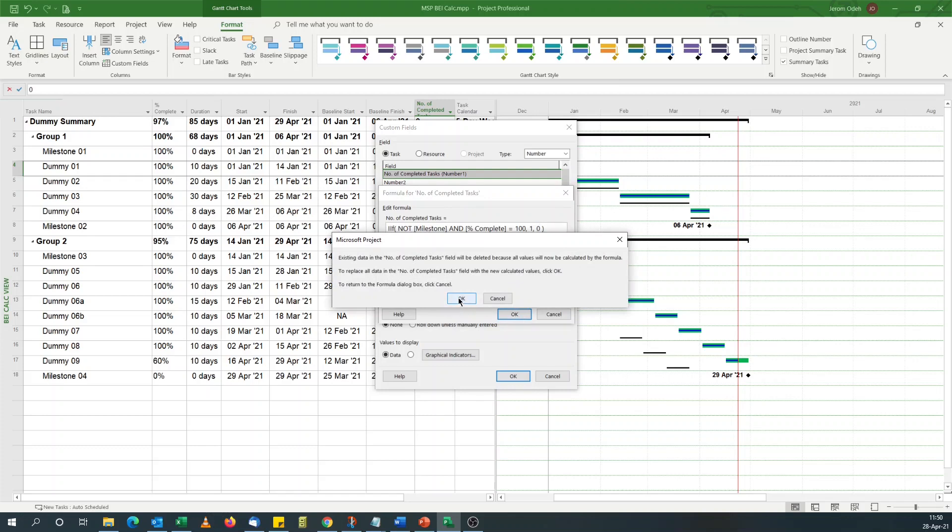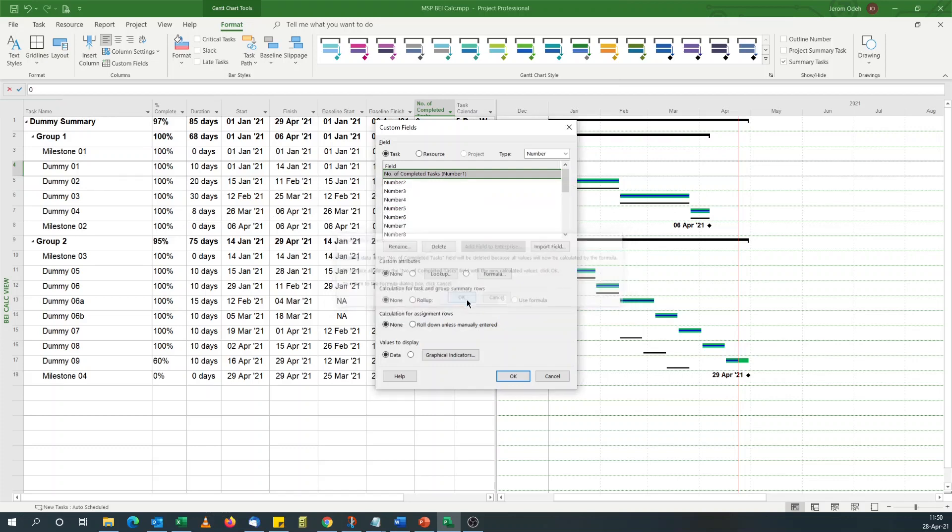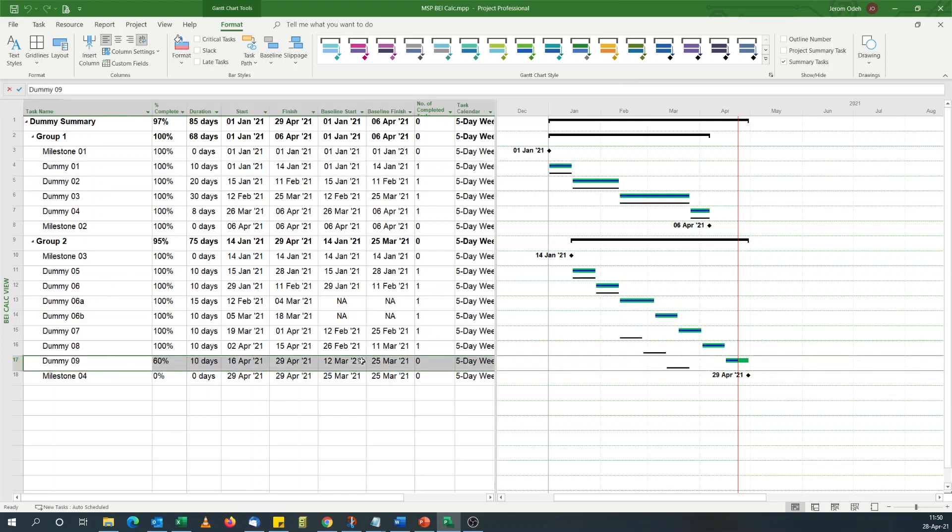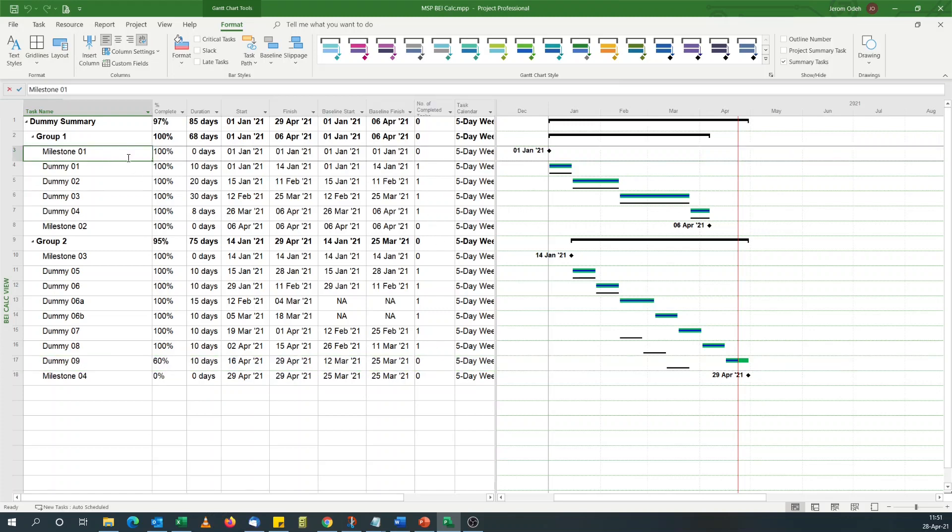It's just a prompt saying existing data will be deleted. I'll click okay. See, we've got what we wanted. All the completed tasks have got one there. This is not complete, it's got zero. It's a milestone, it's got zero. And the summary tasks have got zero.